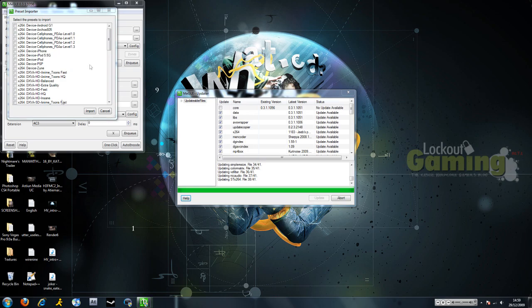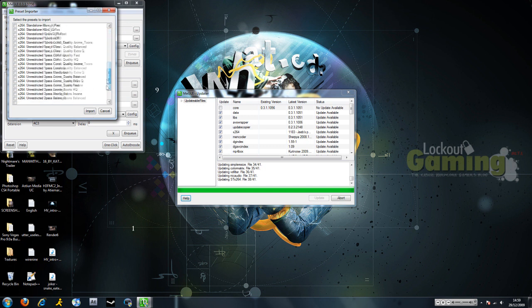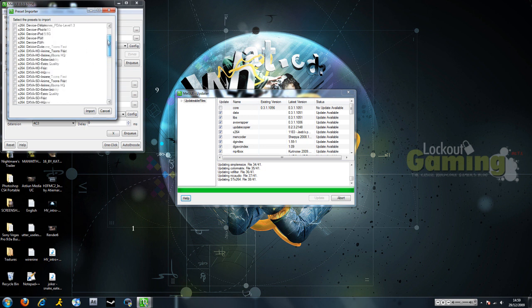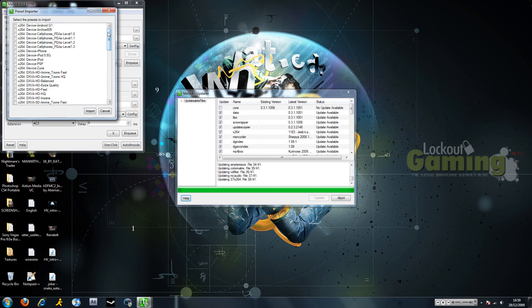Alright, once it's all done updating, you're going to want to import a few files. We're going to go Unrestricted 2Pass Insane and 2Pass Fast. Ideally you're going to want to use Insane for the most part, especially with our montages.